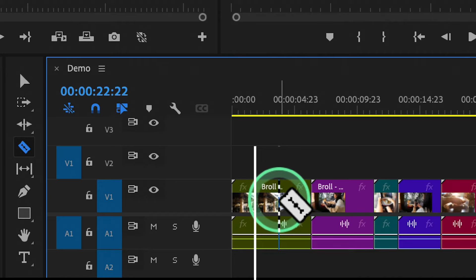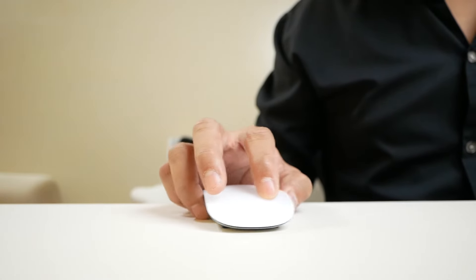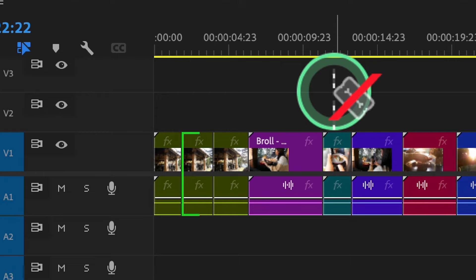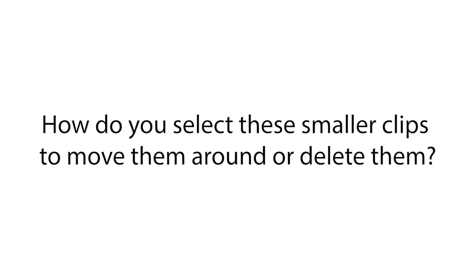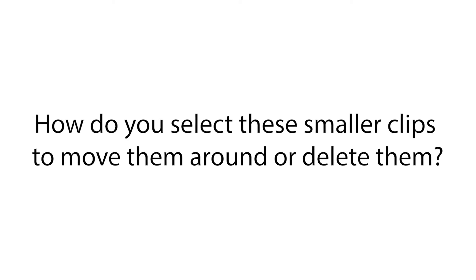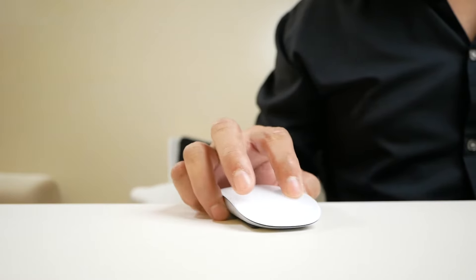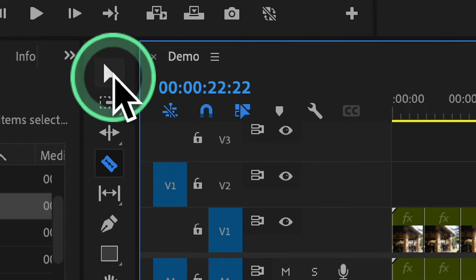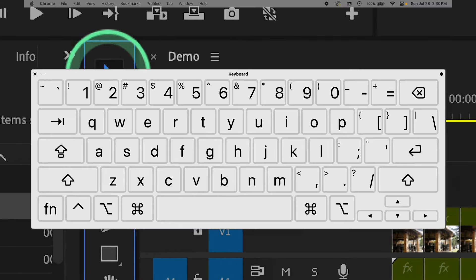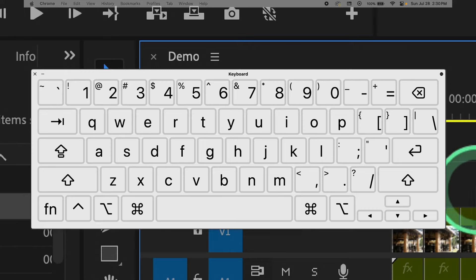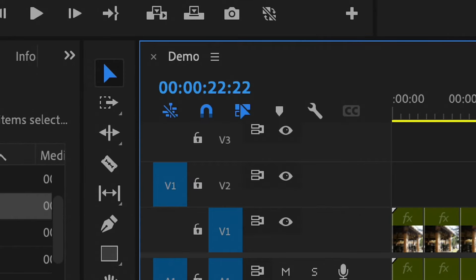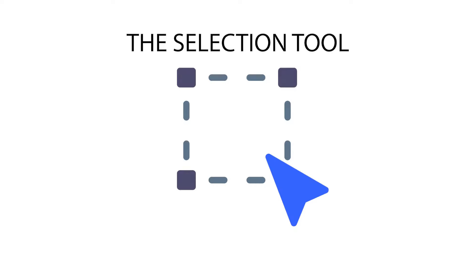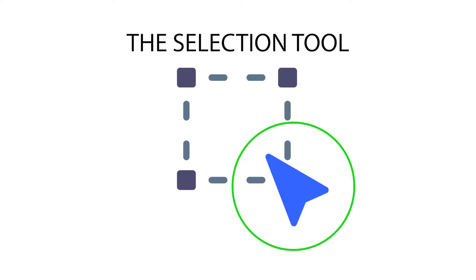Click on the timeline at the desired point to cut a clip into smaller segments. Once you've made cuts in your video, you'll have several smaller clips that you can rearrange or remove. To select and move them, use the Selection tool. Find it in the toolbar or press the V key on your keyboard to quickly switch to it.